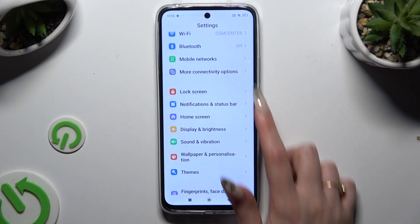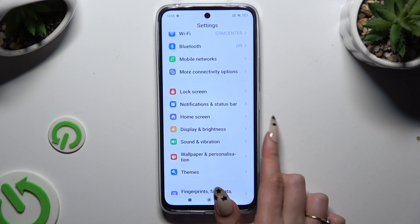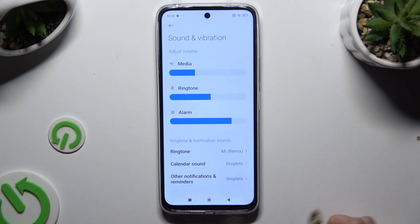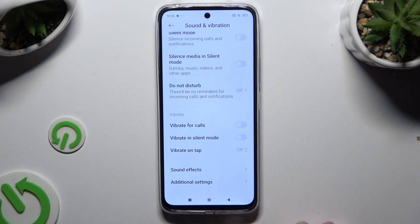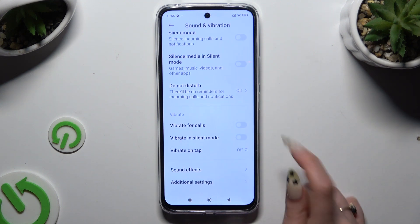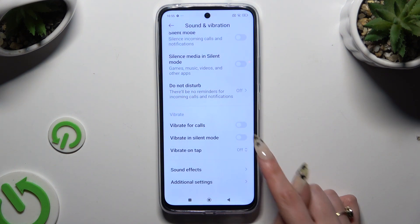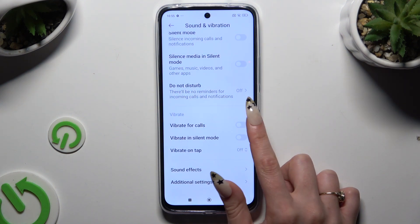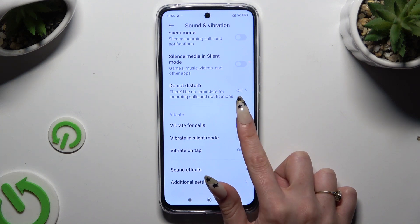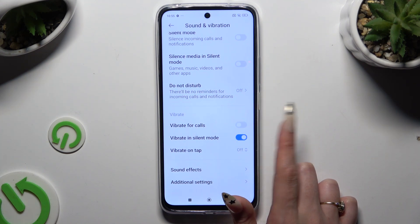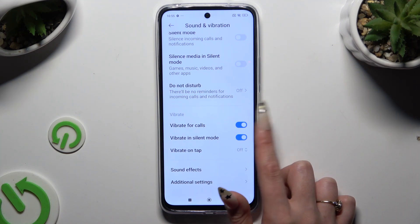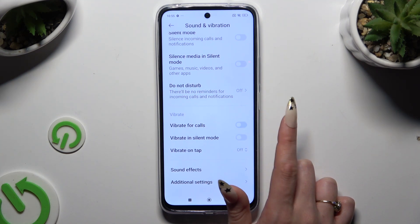Begin by accessing Settings and scrolling down to access Sound and Vibration. Then scroll all the way down and use those two toggles next to Vibrate on Calls and Vibrate in Silent Mode to enable or disable those two features.